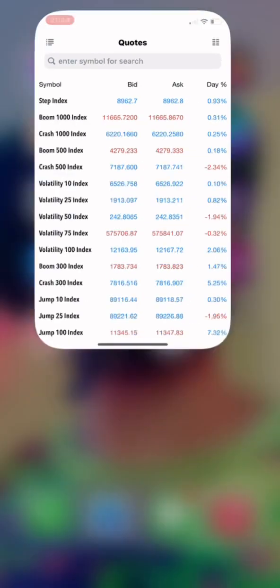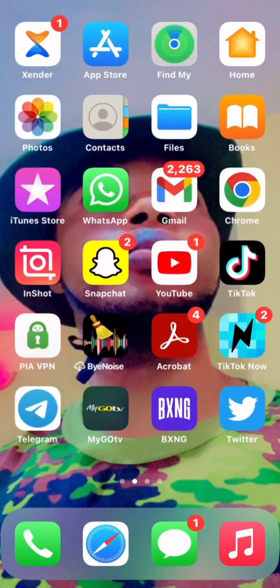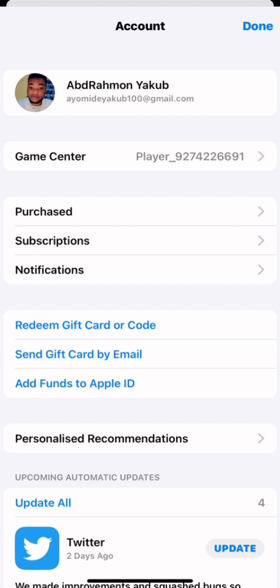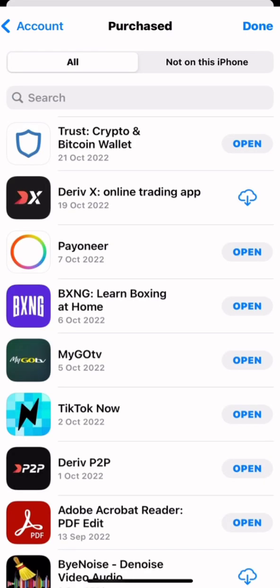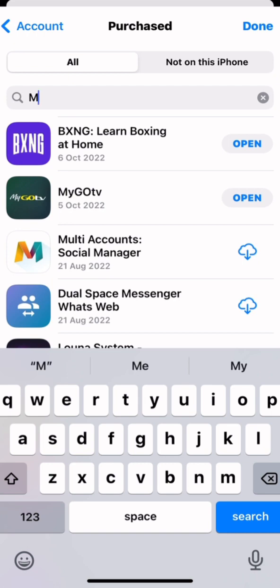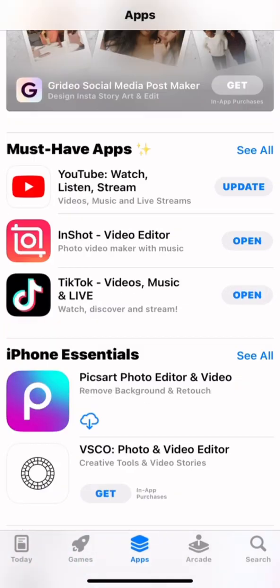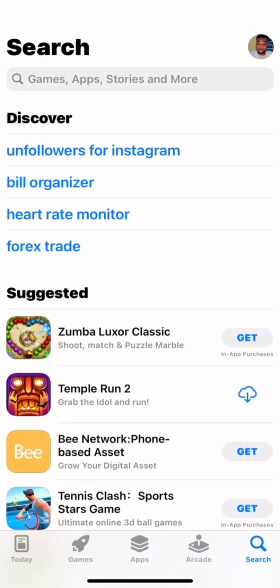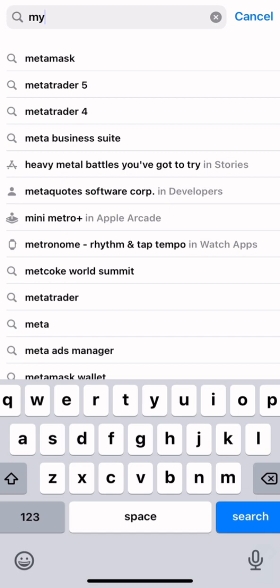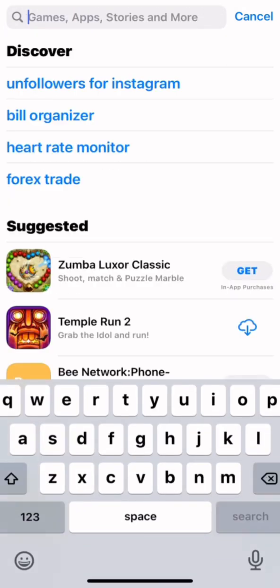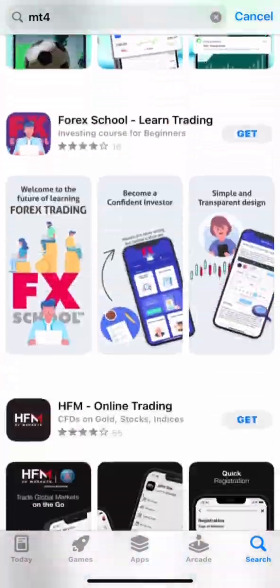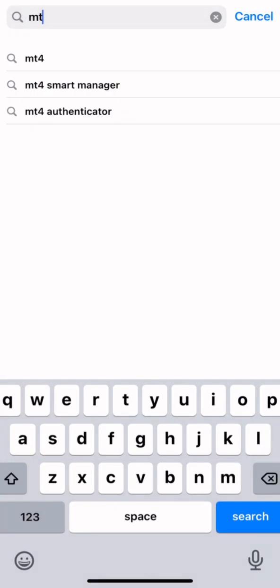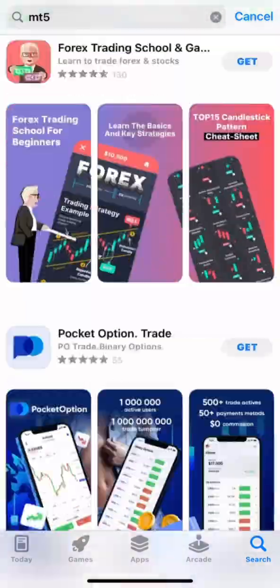Maybe you deleted the app and want to get it back — let me quickly show you. Click on your App Store, then click on the logo at the right corner, then click on Purchases. Let me first show you the problem: if I search for MT4 here, you can see there's nothing like MT4 here anymore. Let me also search for MT5 — there's nothing like MT5 here either.